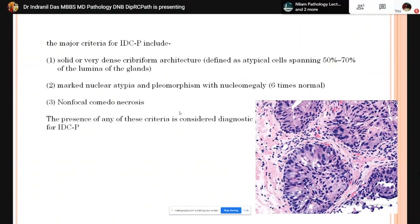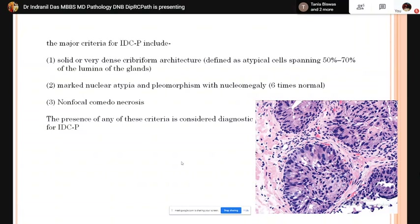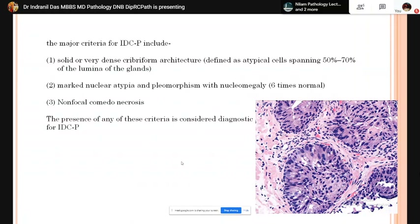The major criteria for intraductal carcinoma of the prostate are: solid or dense cribriform arrangement of glands, marked nuclear atypia and pleomorphism with nucleomegaly — nuclear size more than 6 times that of normal prostatic duct cells — and presence of non-focal comedonecrosis.